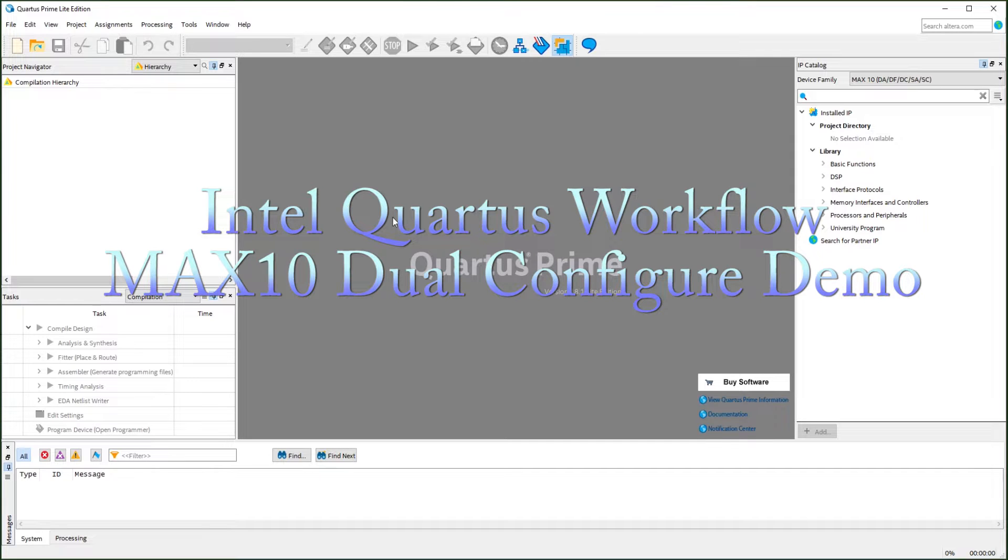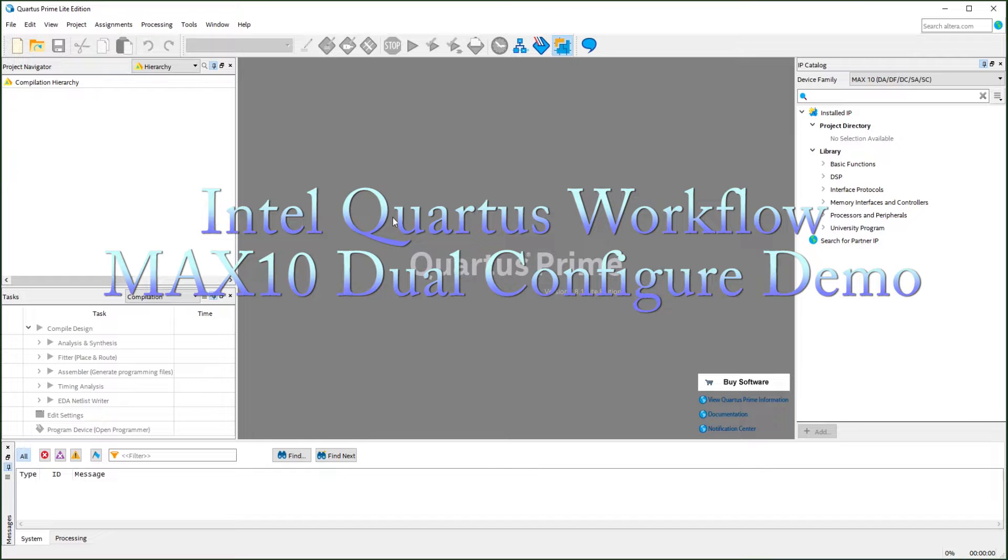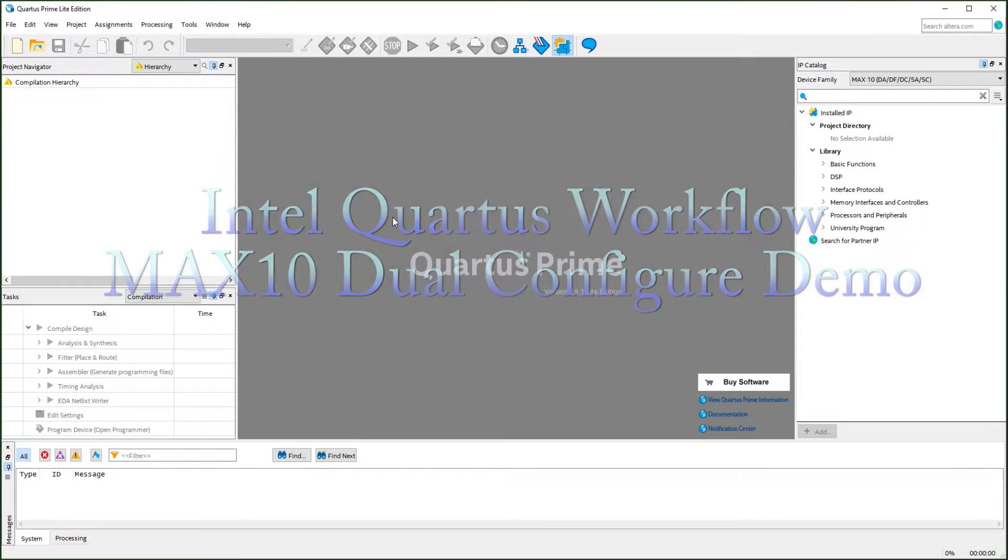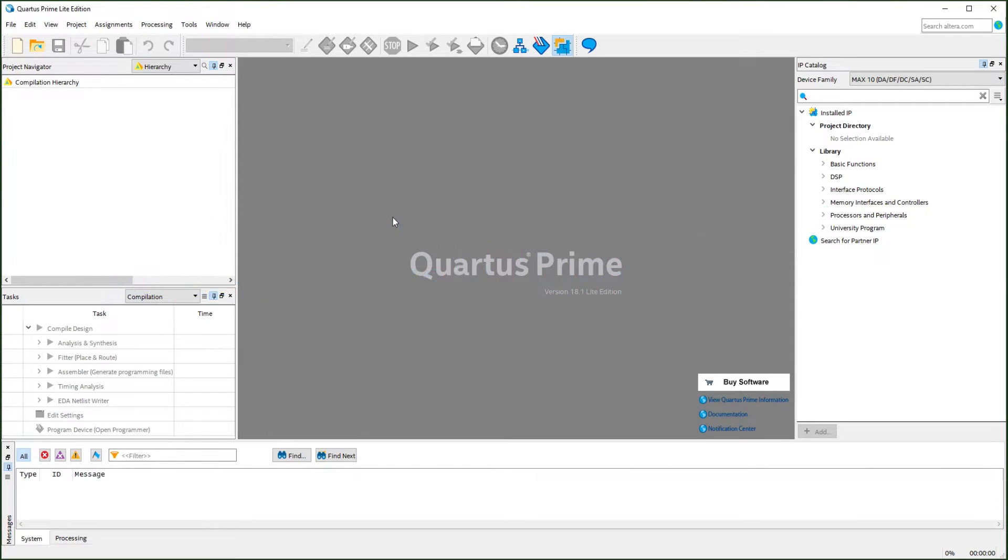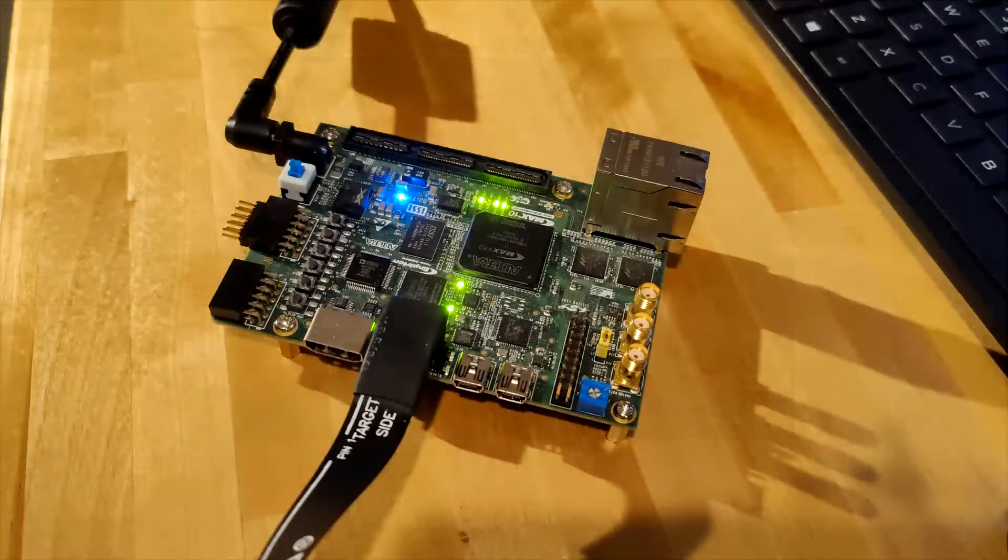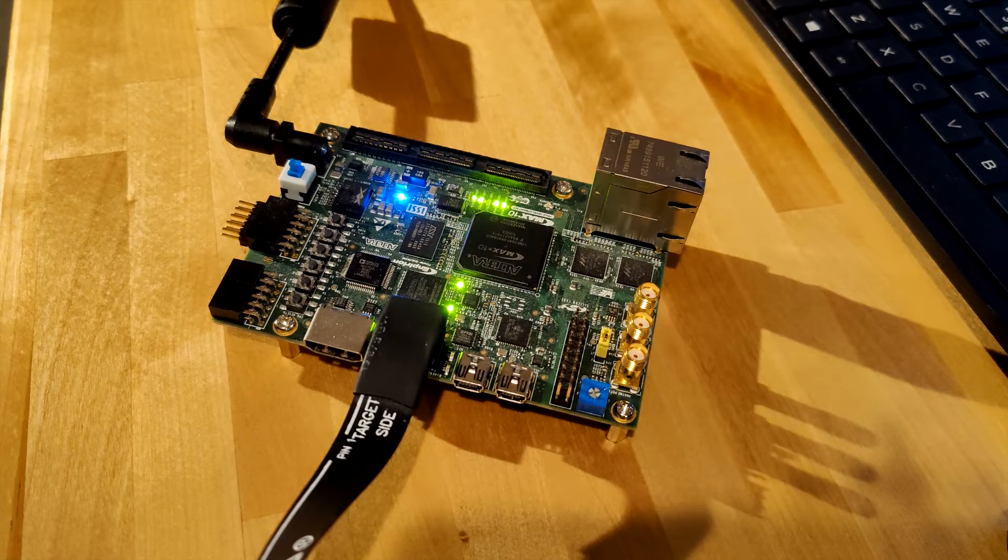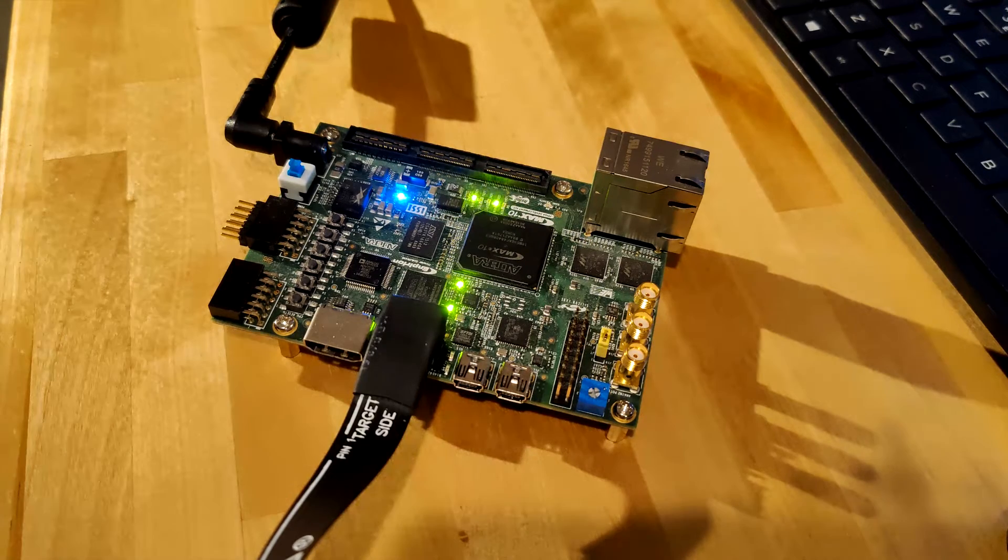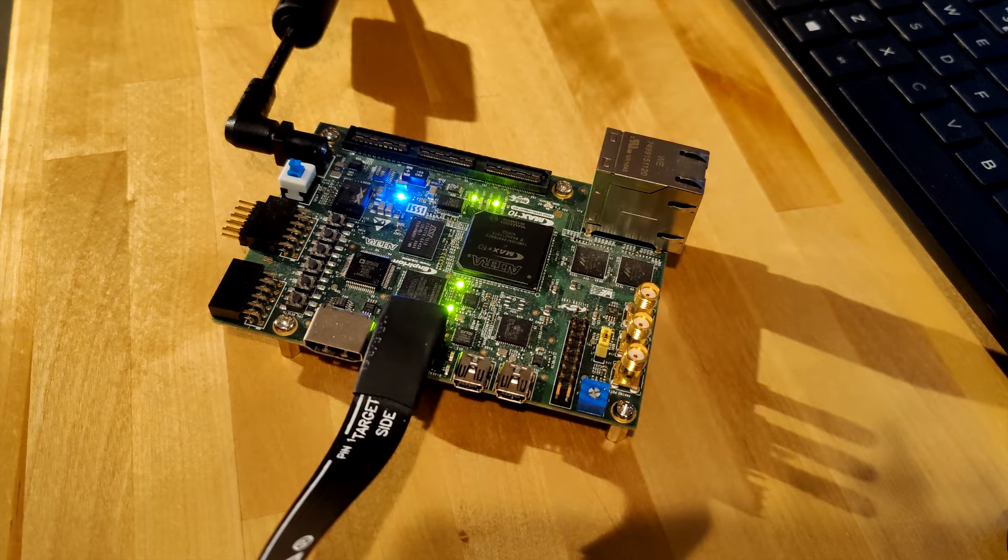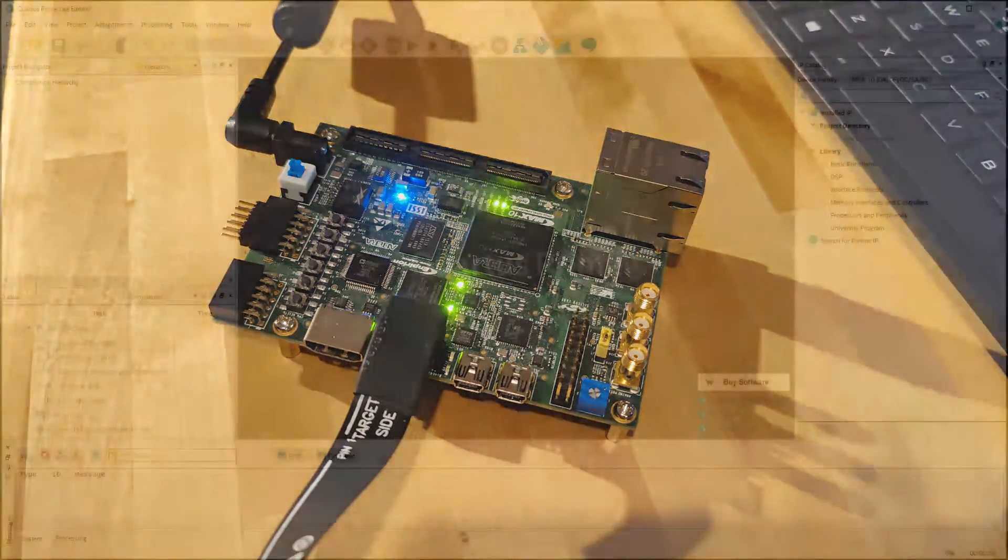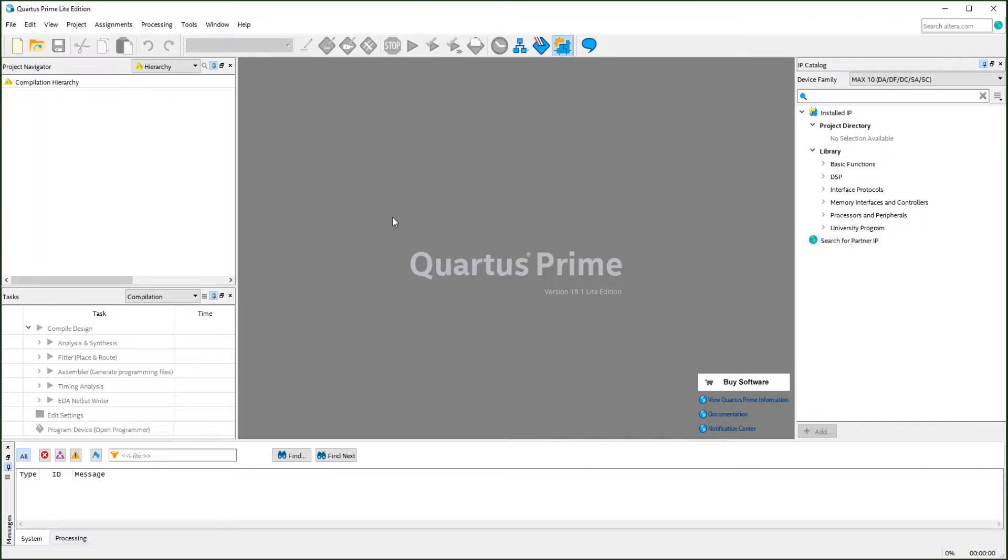Hello everyone. In this video, I'm going to show you the Intel, or previously called Altera, FPGA developing workflow. We will go through Quartus Prime IDE and use the Intel MAX10 evaluation board for demonstration. We will look at a couple of MAX10's unique features and how to incorporate the basic Quartus IPs into our project. Now let's start.